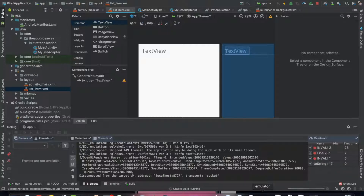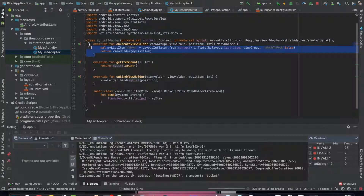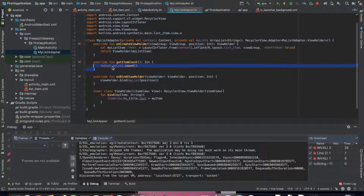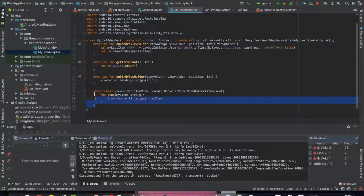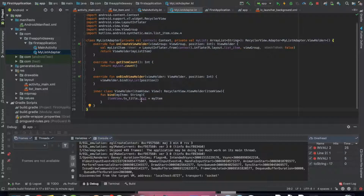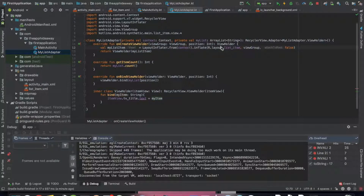So here we have a function that creates the view holder, referencing exactly which view the RecyclerView is going to use for each of its items, how many items are in the RecyclerView, and we bind each individual item to the view. Inside the ViewHolder we specify what to do with the view — we set the text of the title to what myItem is. There we go — we have all of our items. Join me in the next tutorial where we'll go a little more in depth with RecyclerViews.